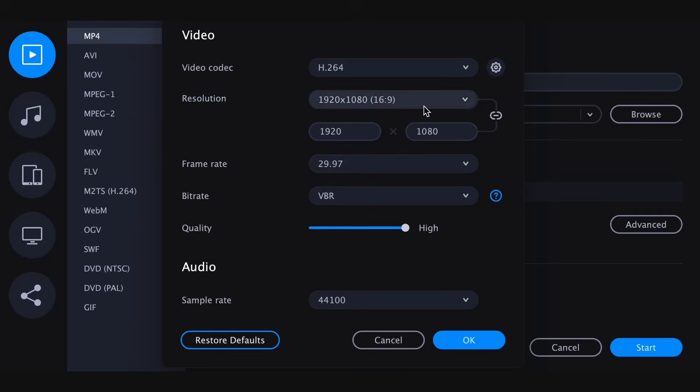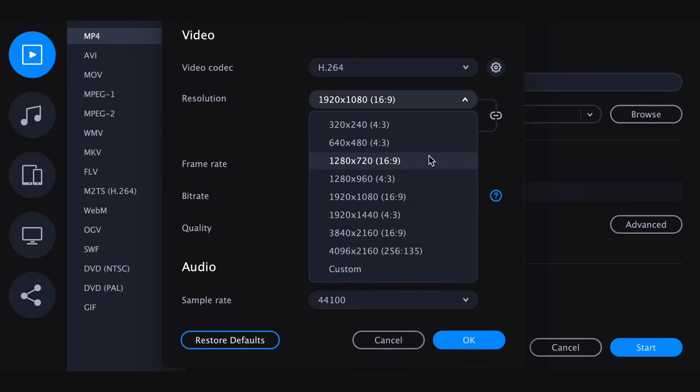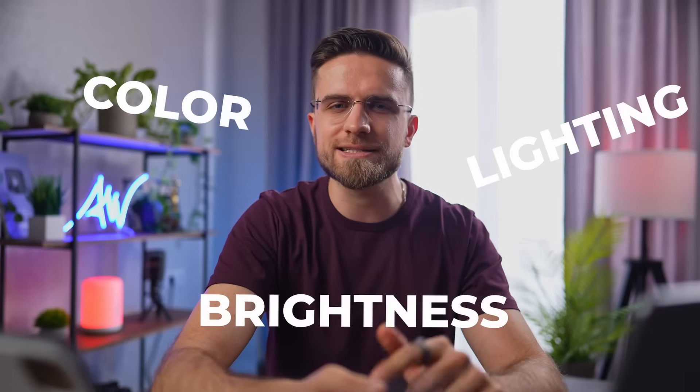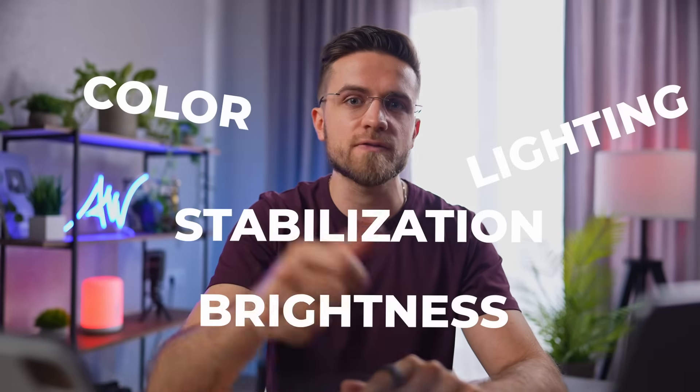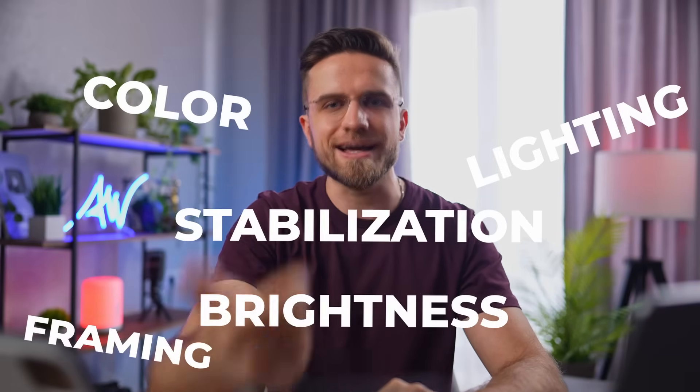But firstly, it's important to understand that video quality isn't just about resolution. It encompasses several other aspects including color, lighting, brightness, stabilization, framing, and sound. These factors collectively influence the overall impression and professional appearance of a video. That's why we'll be improving the video using all available methods.